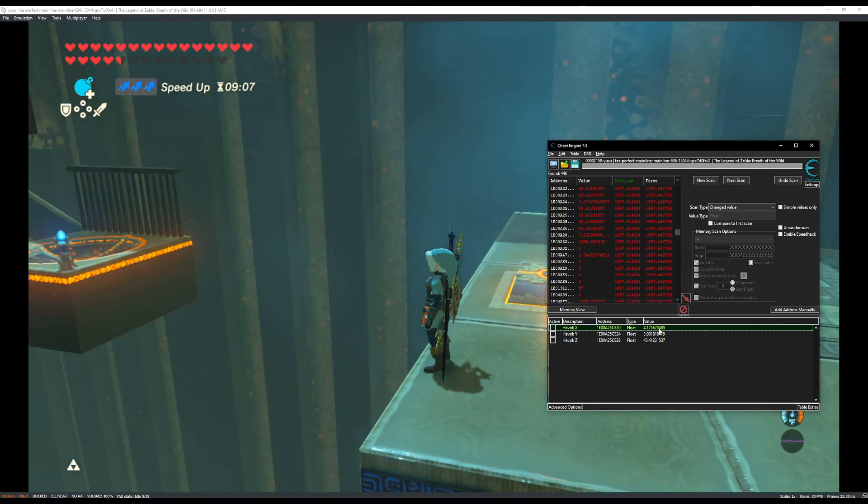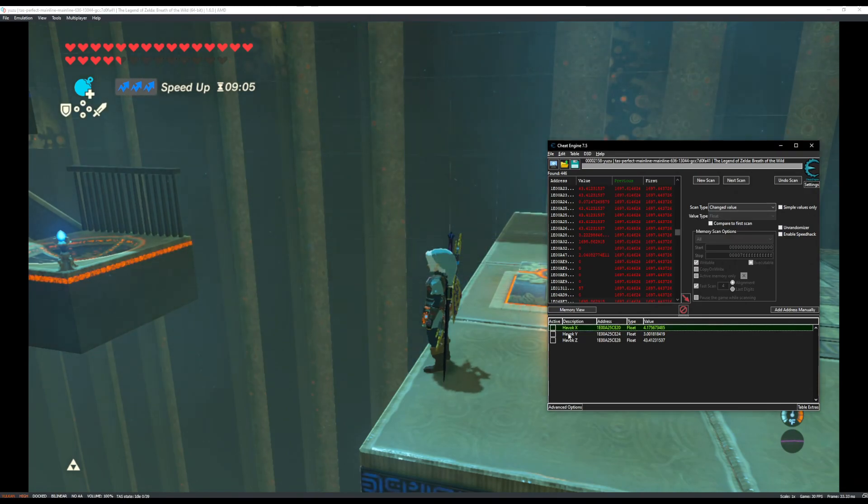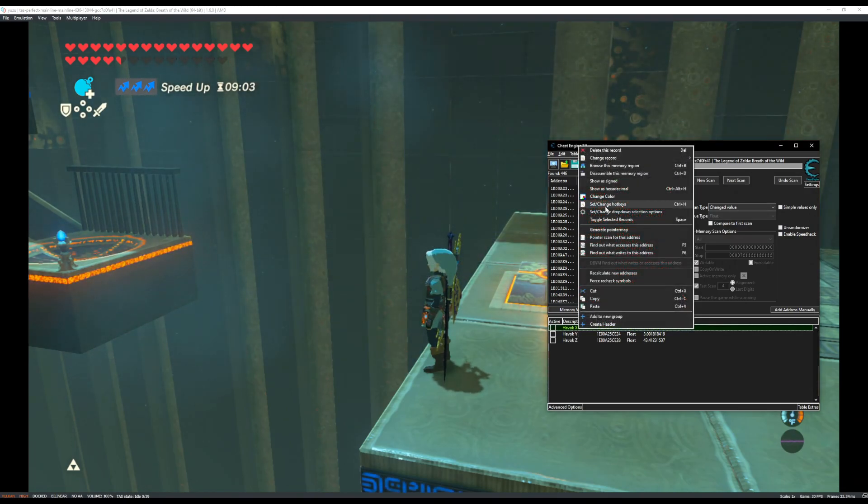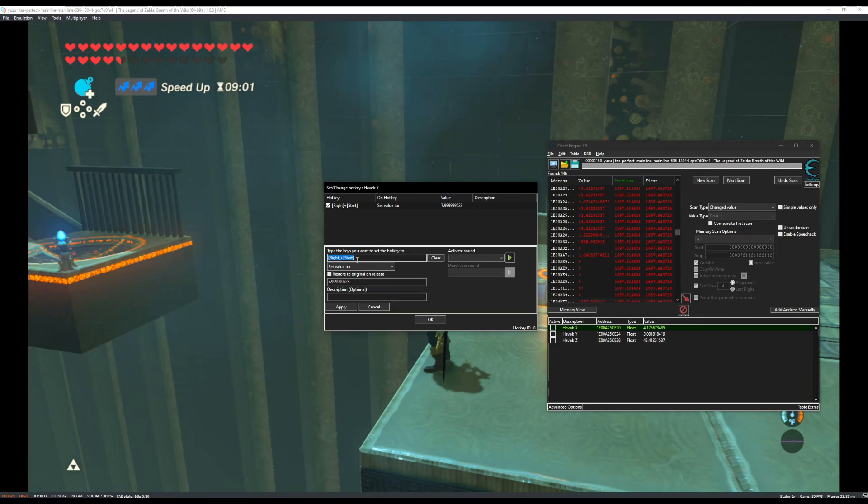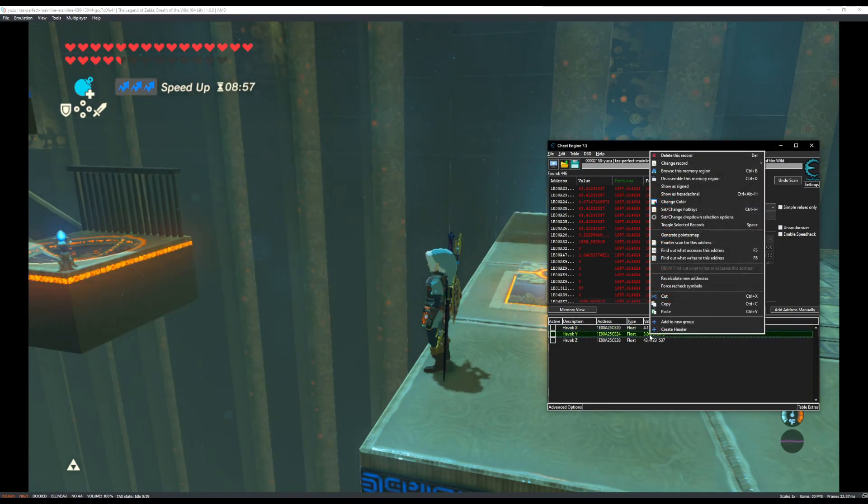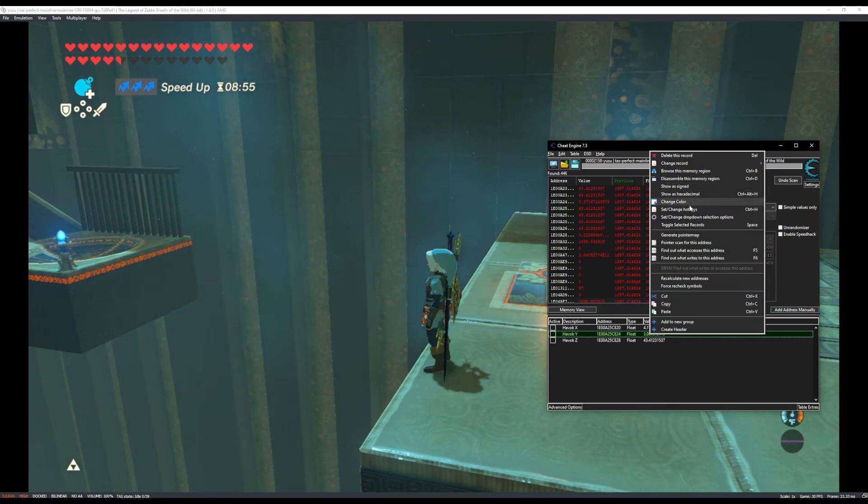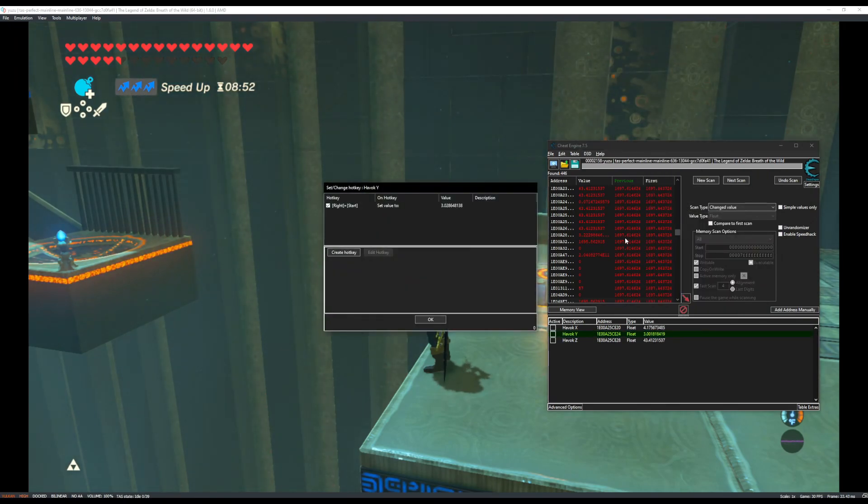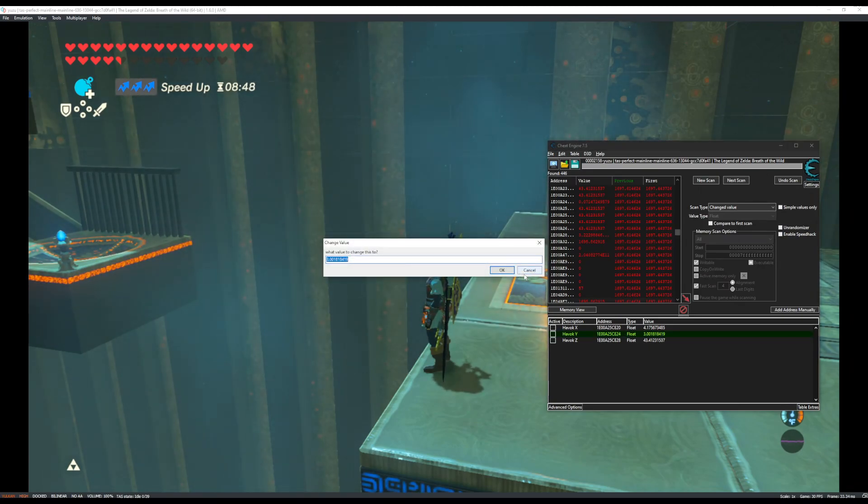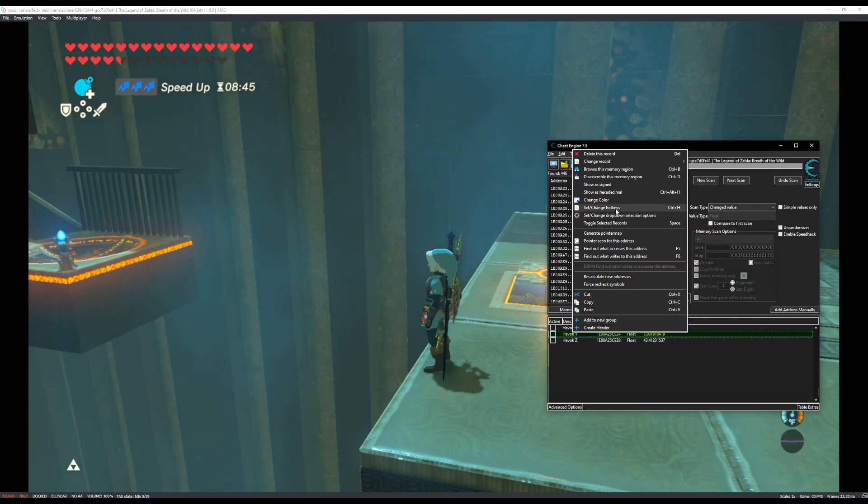And also, every time that you want to save him to a new position, say I want to save him to this ledge over here, you will have to go in, copy the value, go to set hotkeys again, and then edit this to your new value. You'll have to do that for all three each time. So, it is a bit tedious, but of course, this is the early days of trying to TAS in this game. And I can assume it only gets better from here.